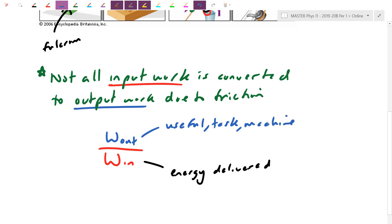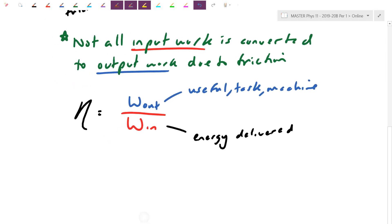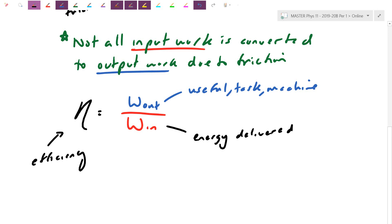Obviously you want the ratio of output to input work to be as close to 1 as possible. We introduced this ratio in an earlier lesson — it's called efficiency, and we use the Greek letter eta. Efficiency as a decimal is between 0 and 1, or it can be expressed as a percent. Because of losses due to friction, your efficiency tends to be less than 1.